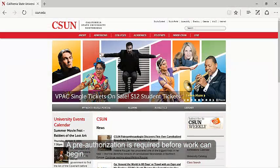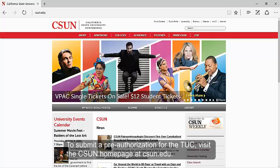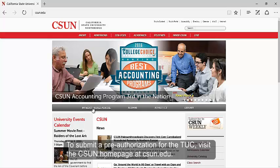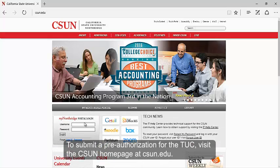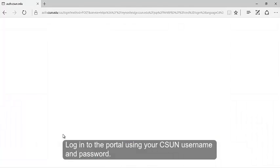To submit your pre-authorization for the TUC, visit the CSUN homepage at CSUN.edu. Log in to the portal using your CSUN username and password.